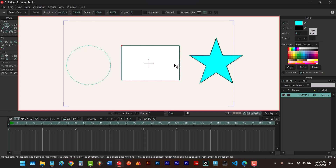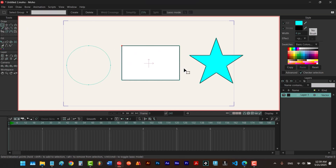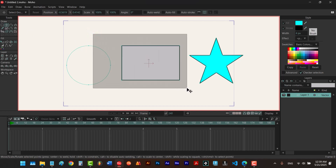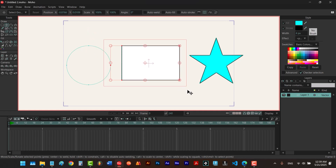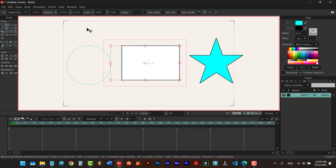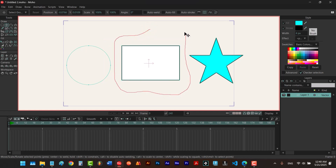To enable the select points tool while other tools are selected, the method is simple. Let's say we hit the T key to select the transform points tool. Now to enable select points tool we just hold down the control, and now we can select points. To turn on lasso mode in this situation, you have to go back to select points tool and change it from there. If I turn it on and hit T again to select transform points tool and hold down control, you can see that lasso mode is on and we can draw to select points.